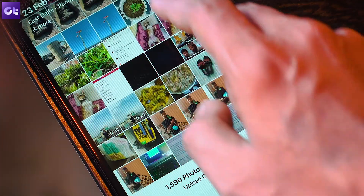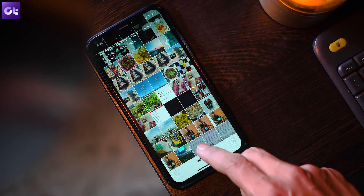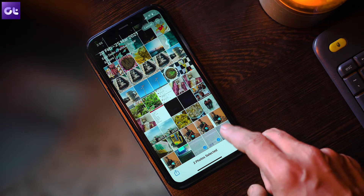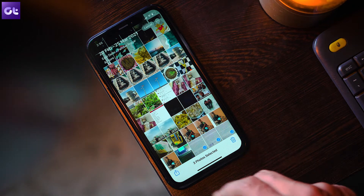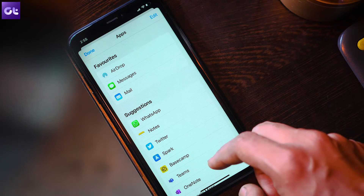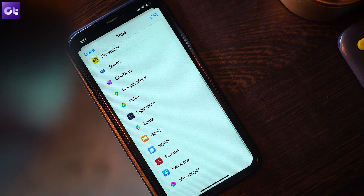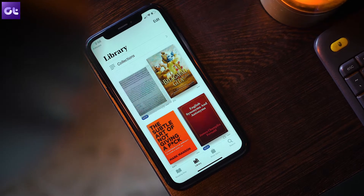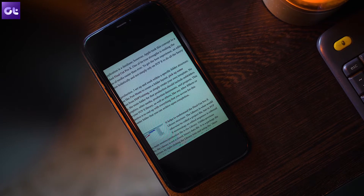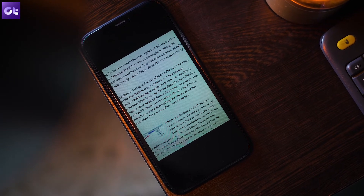If you want to convert multiple images, once again enter selection mode, pick the photos you want to convert, and then tap on the share icon. On the share sheet, tap Books on the upper row. The images will be converted automatically and the PDF file will appear in the library section of the Books app.